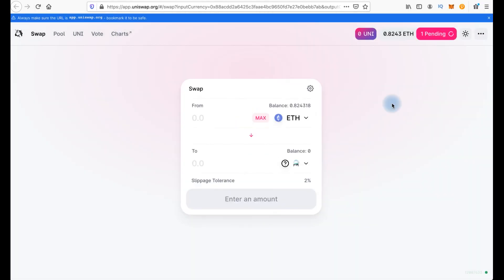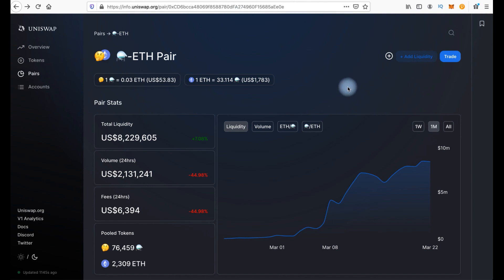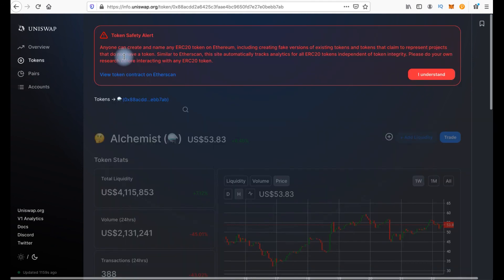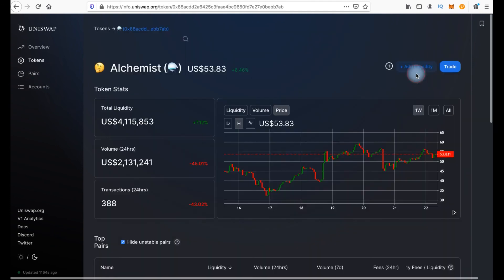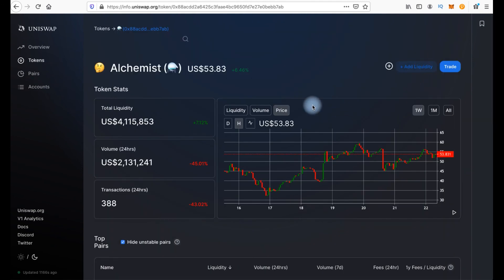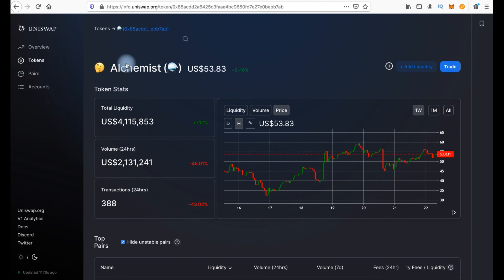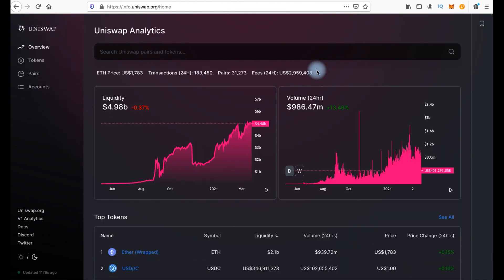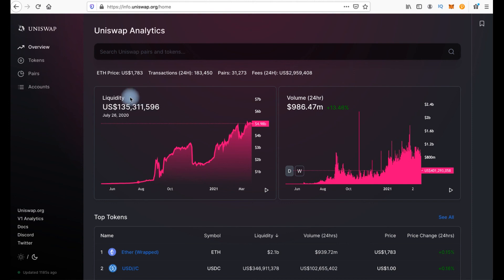While we are waiting for our transaction let's go to Uniswap info. Here we have pairs. But we can choose one of these tokens. For example this one. Click I understand. And you can see chart here. If we click overview we will see volume for 24 hours and liquidity from the beginning.